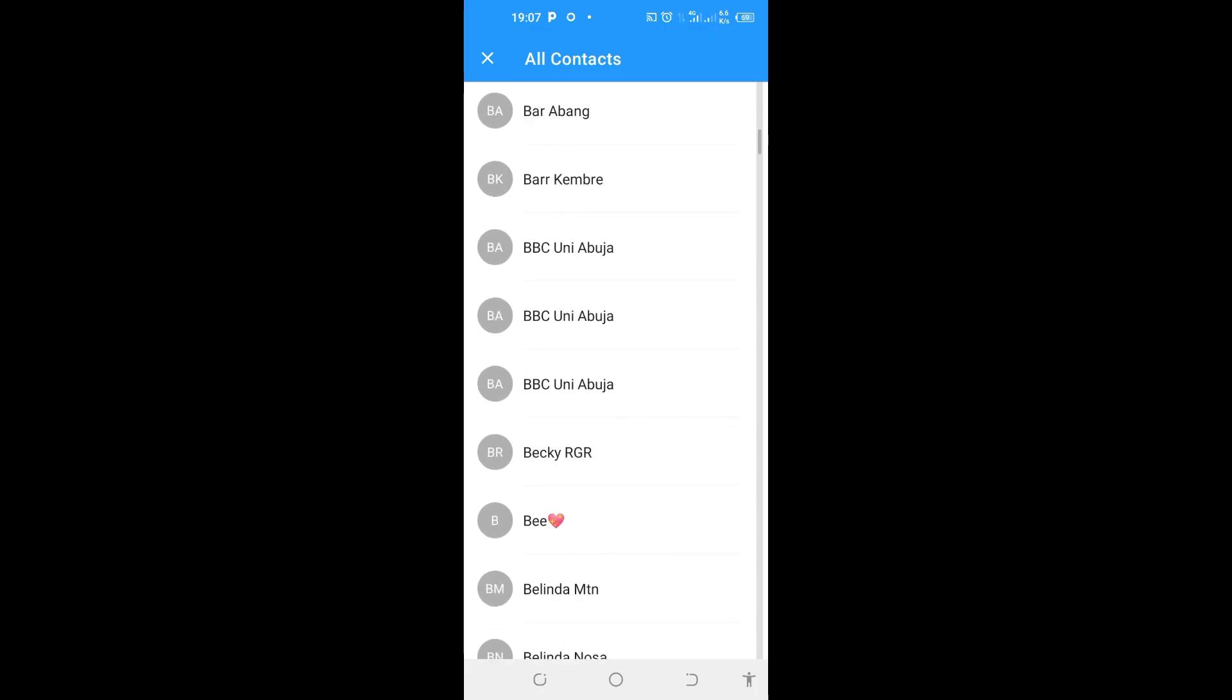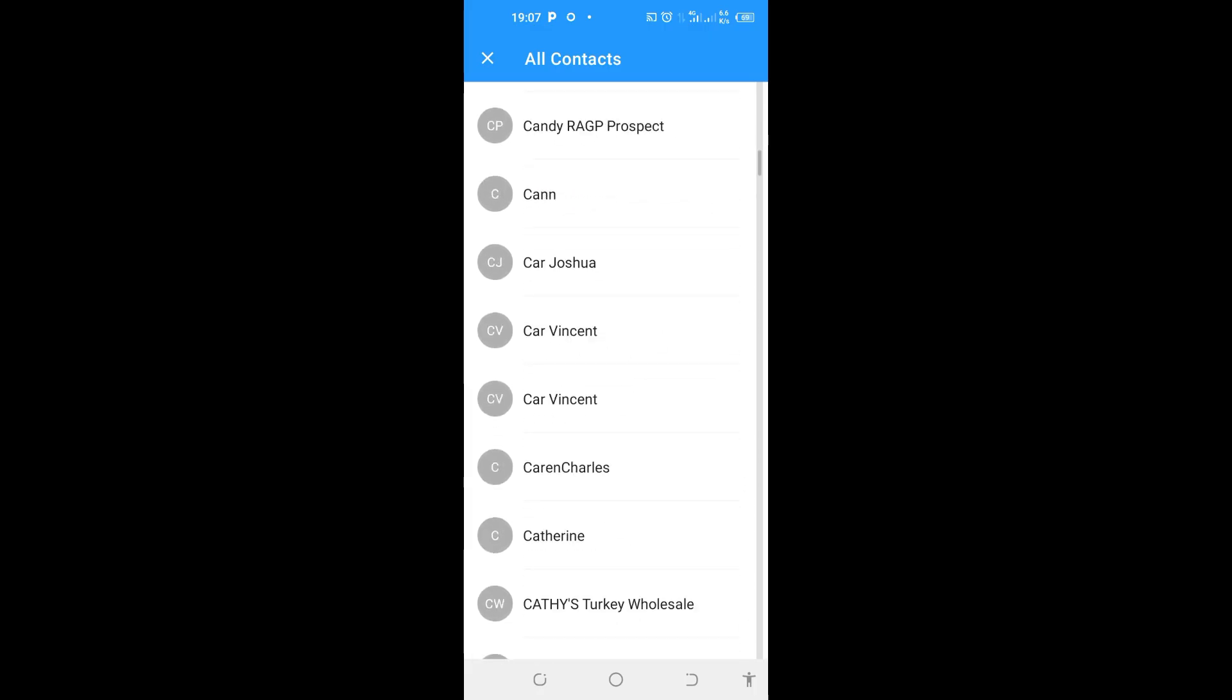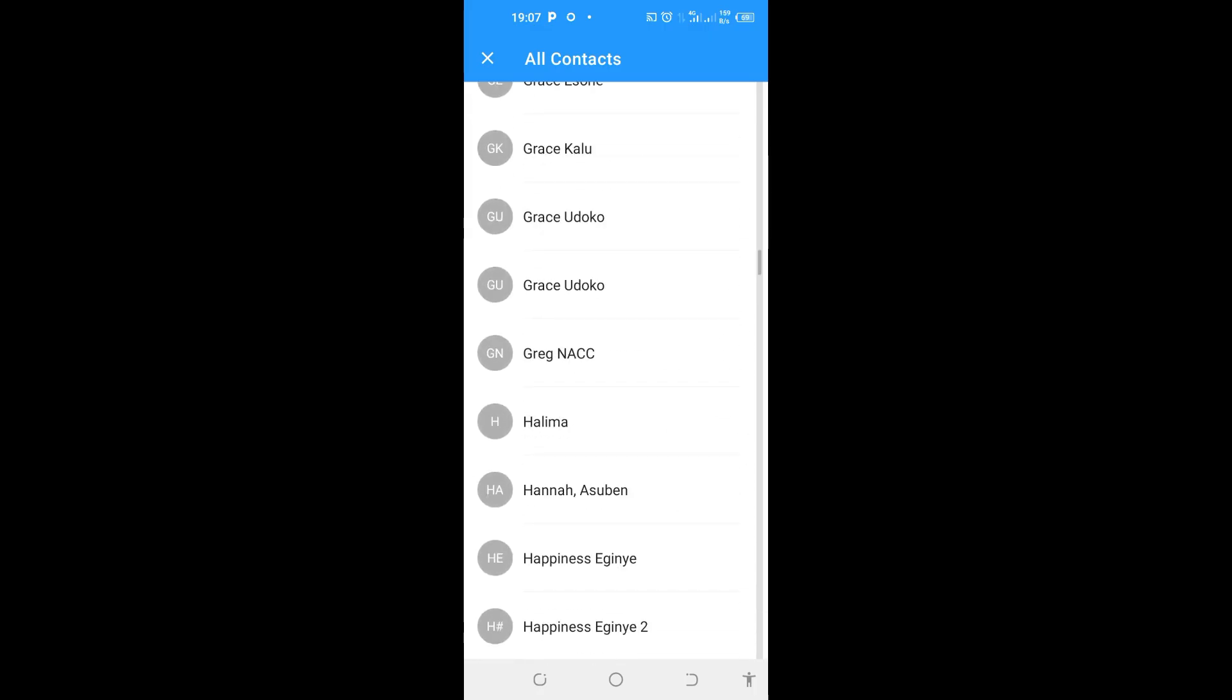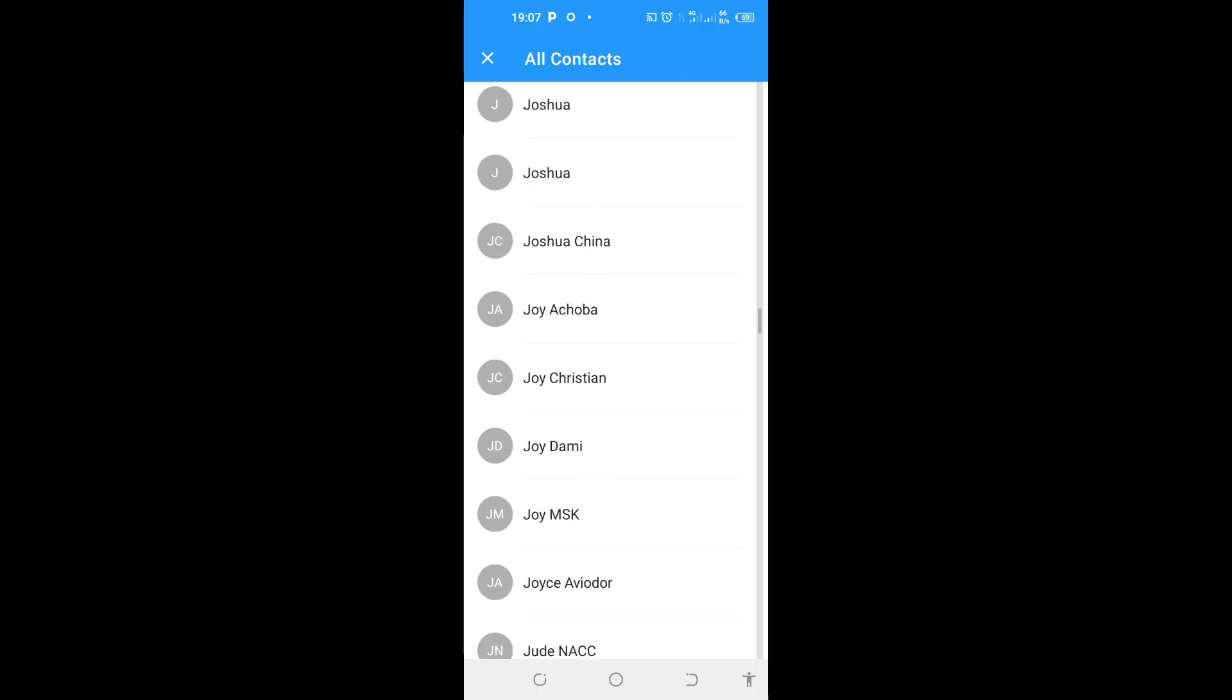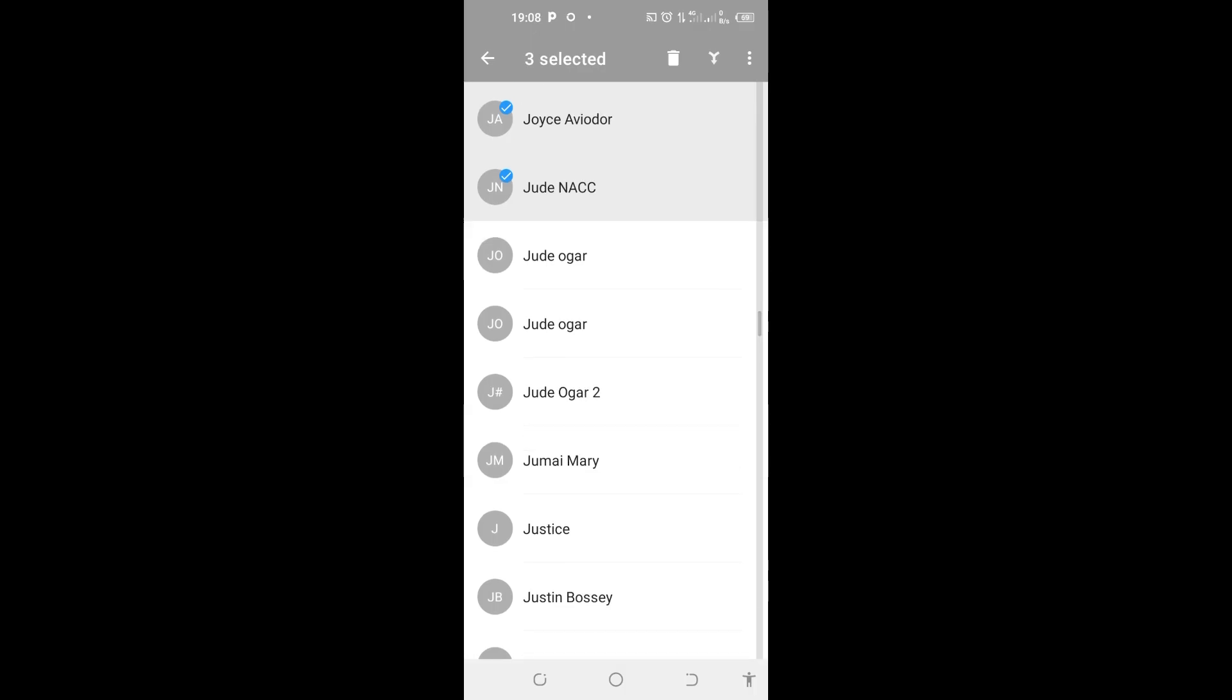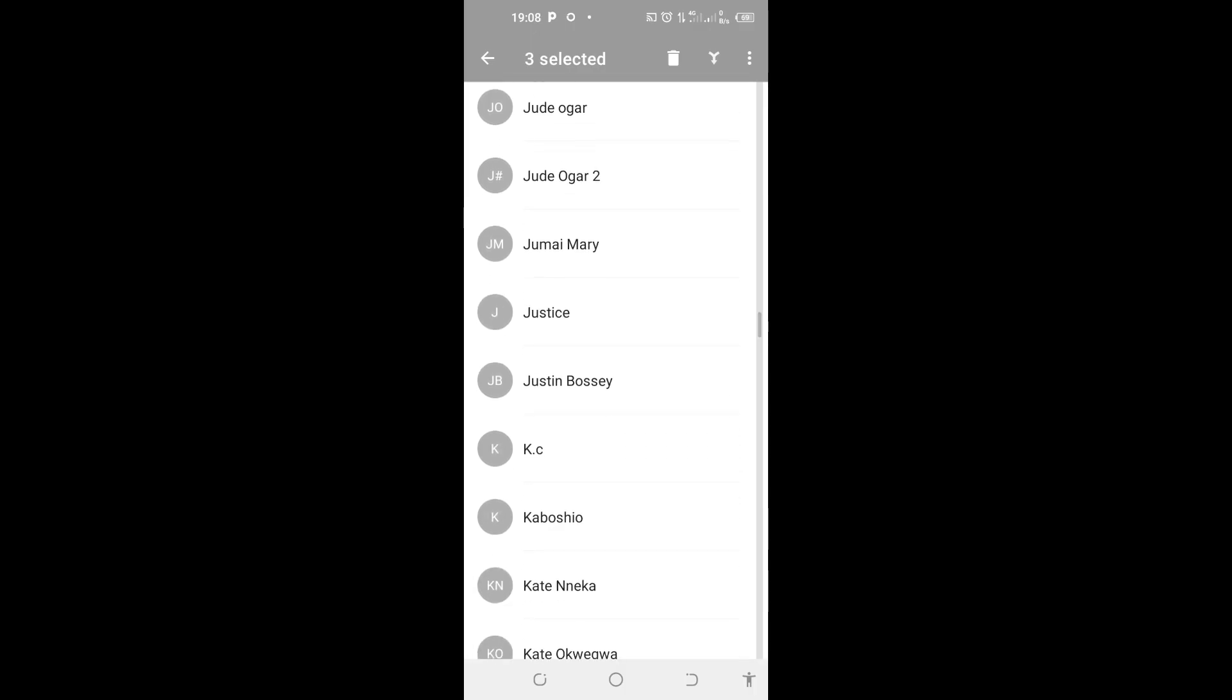I'll delete some contacts now. There are some that I don't want. So I'll just come here and select some. Tap and hold it. Select these ones. I don't want them.